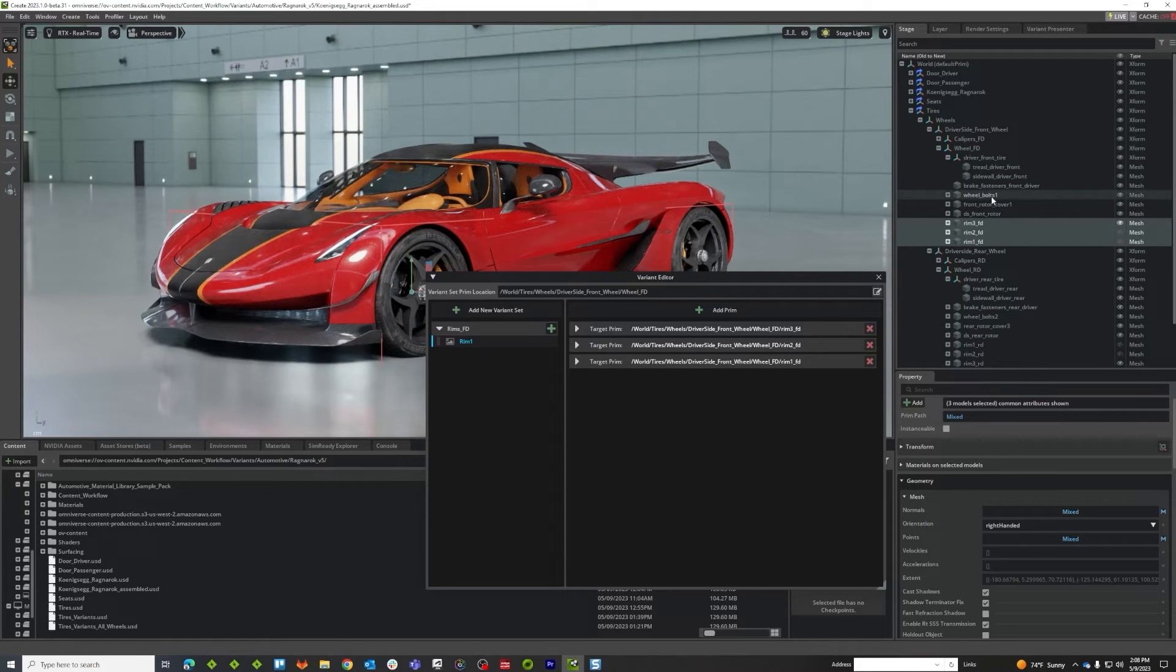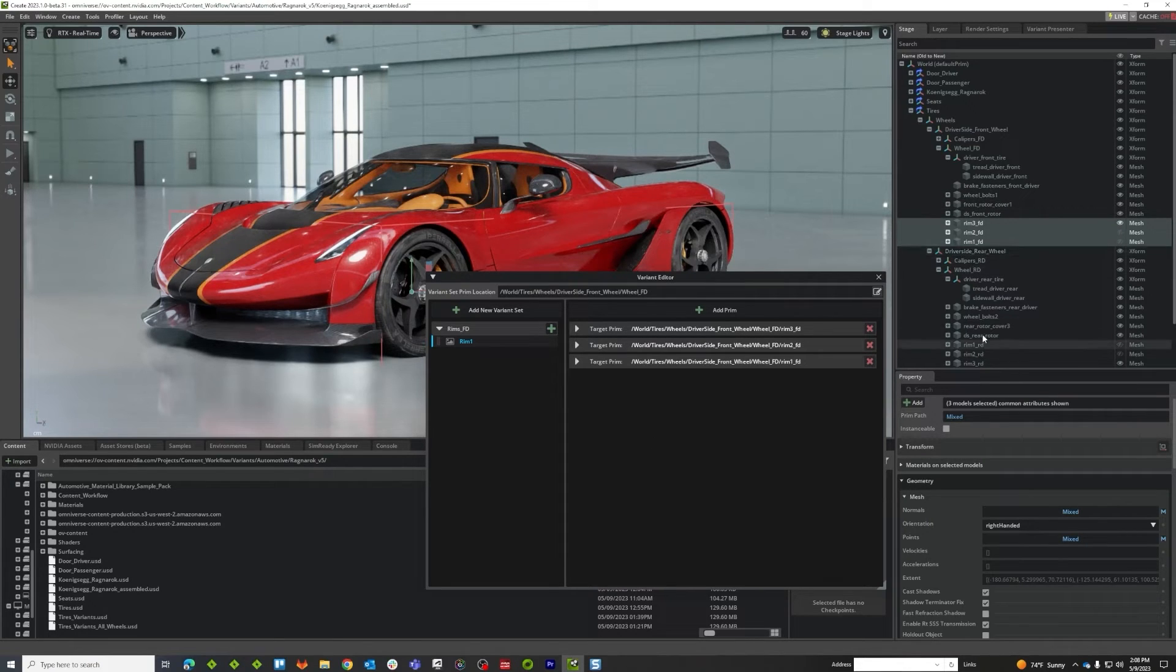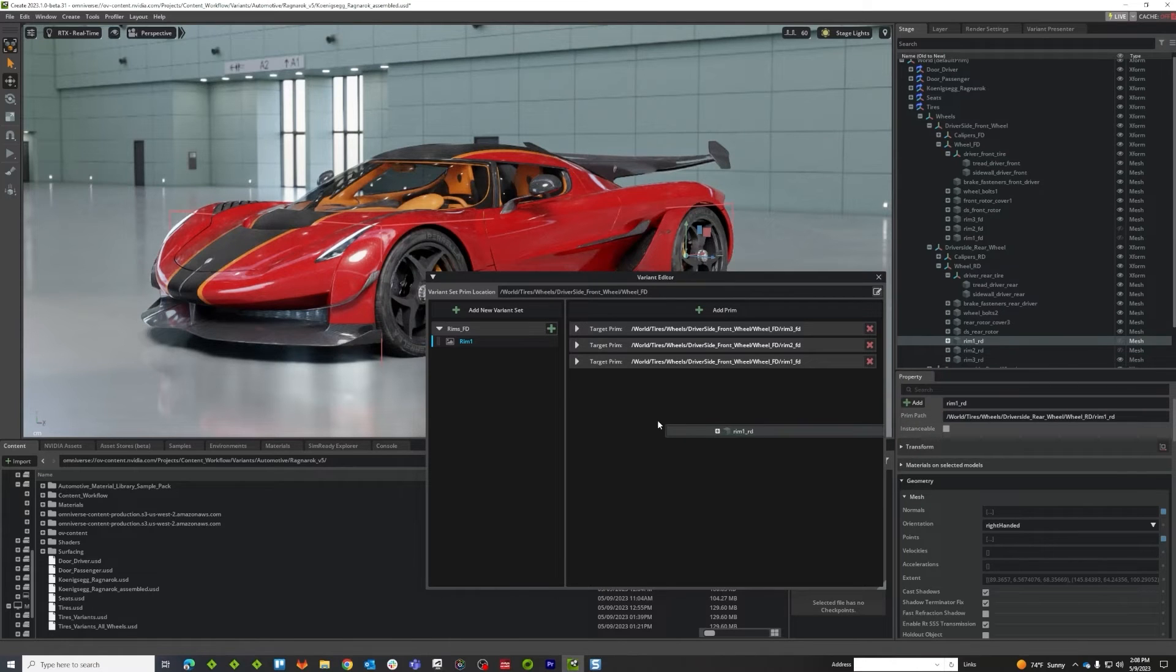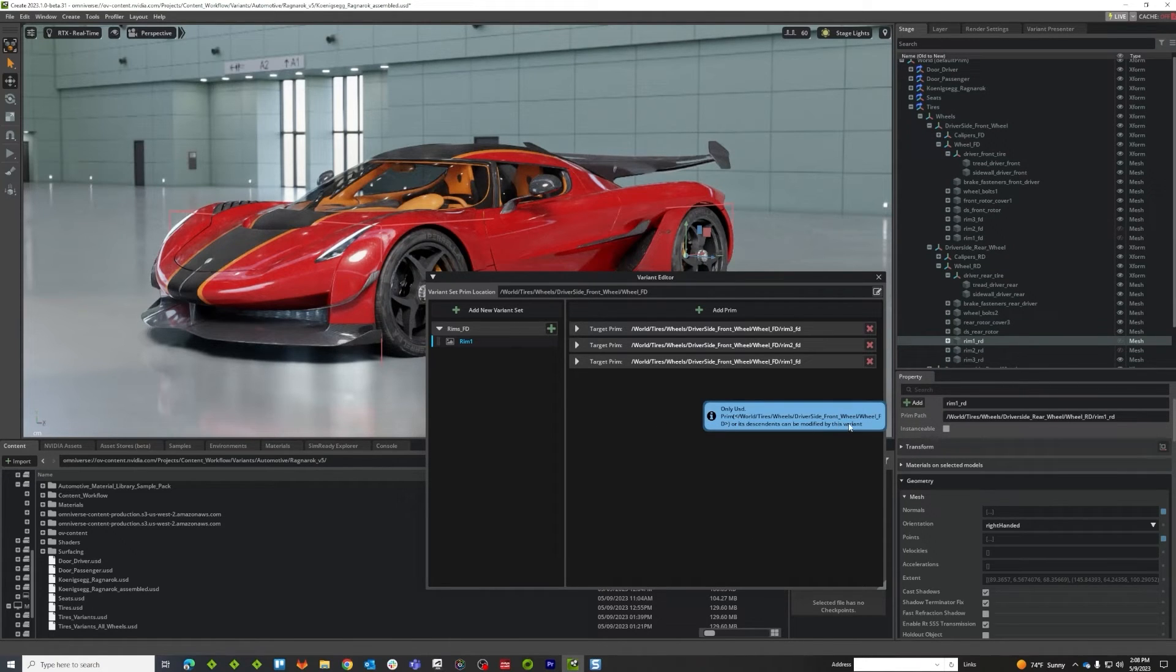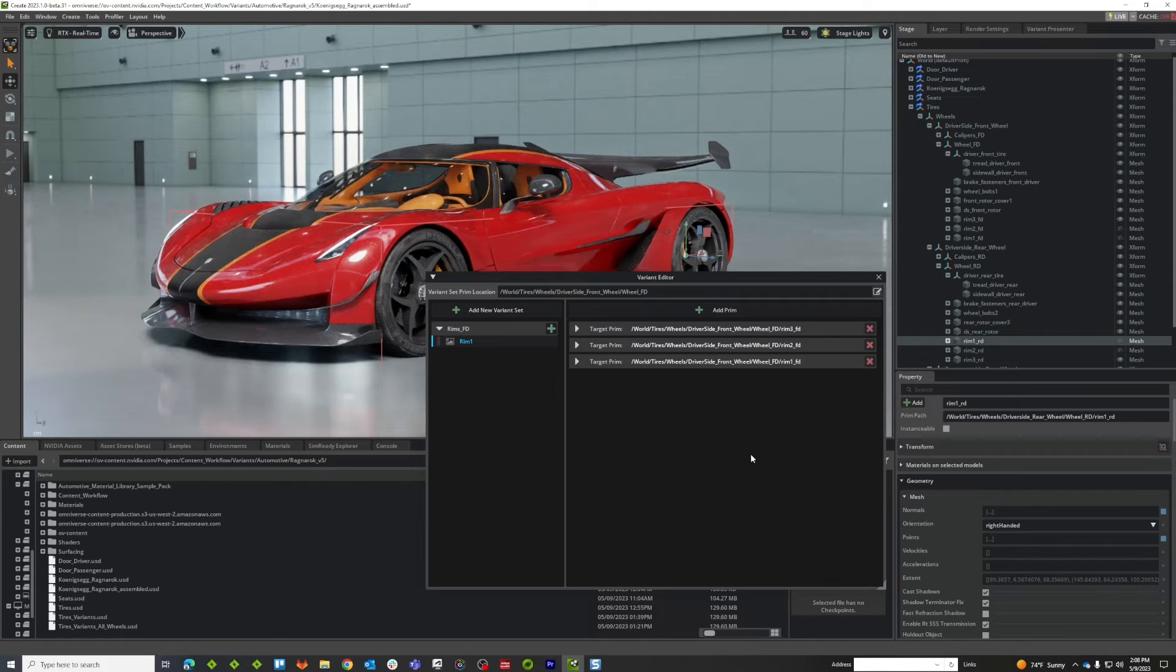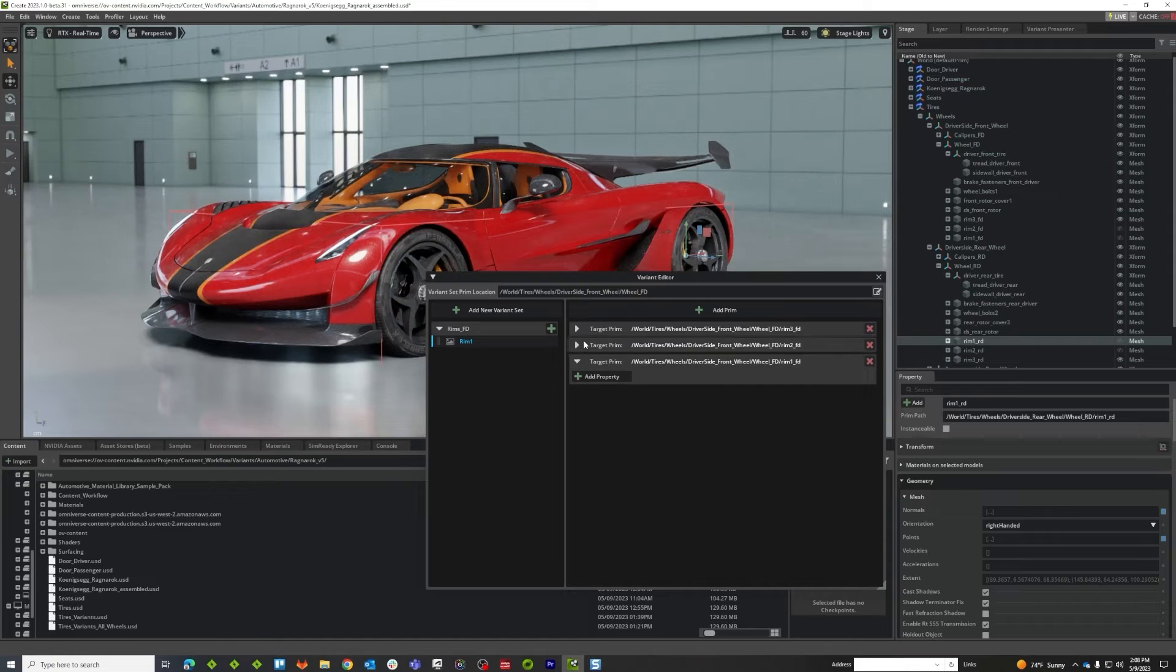Now I'm going to do one other thing here just to kind of prove a point, and that is if I tried to pull a wheel or a rim from another section, it's going to tell me no, because in order for a variant to work, the things you're changing have to be a child of that published variant. So you get a warning if you try to go outside of that.